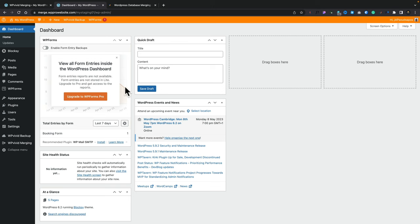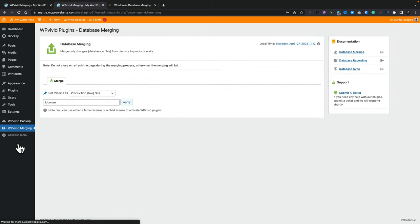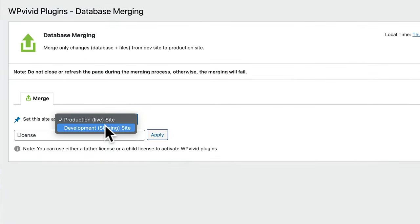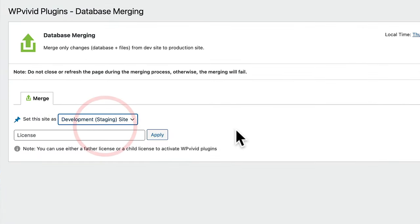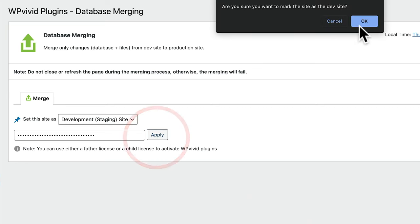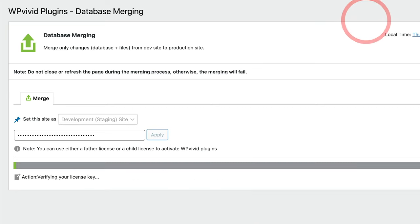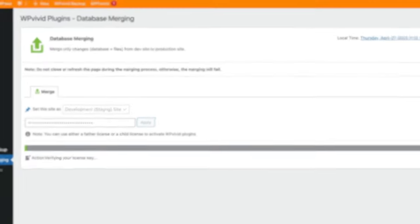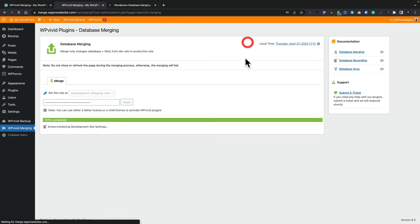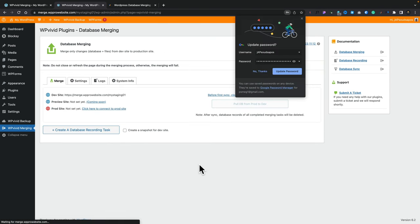Let's hop over into our staging site. Again, denoted by this orange banner at the top. Again, we're going to come into WP Vivid merging. We're going to set this one to be our development staging site. And again, we're going to drop our license key in. Click apply. Click OK. Let that connect up and verify everything. There we go. We've now have those all set up.